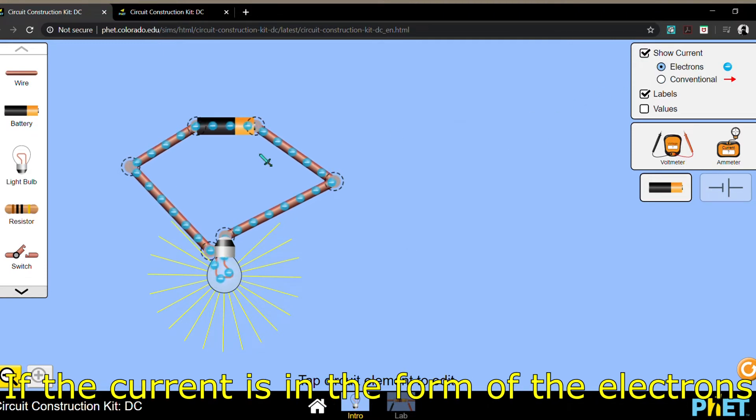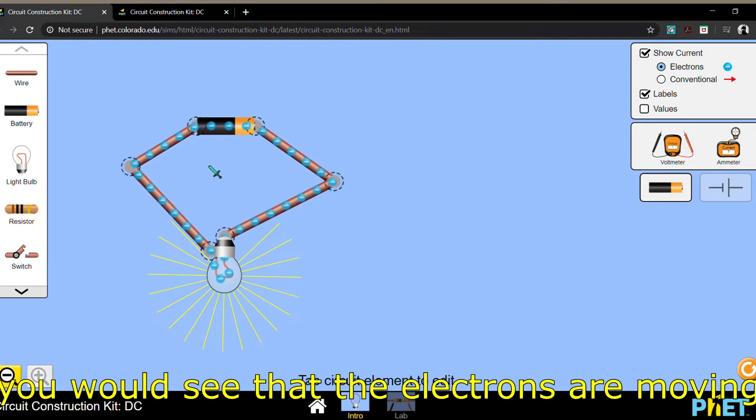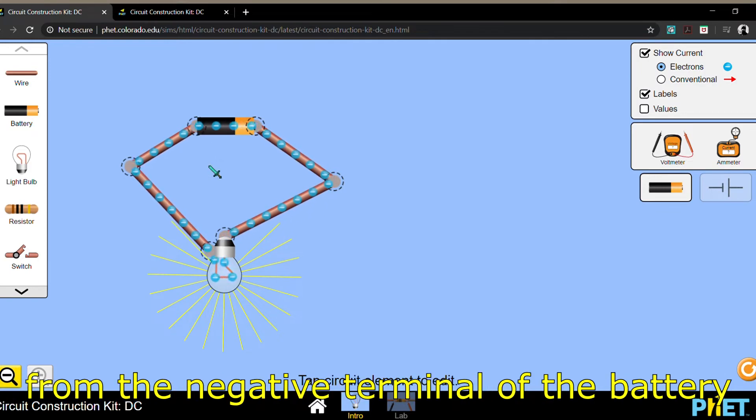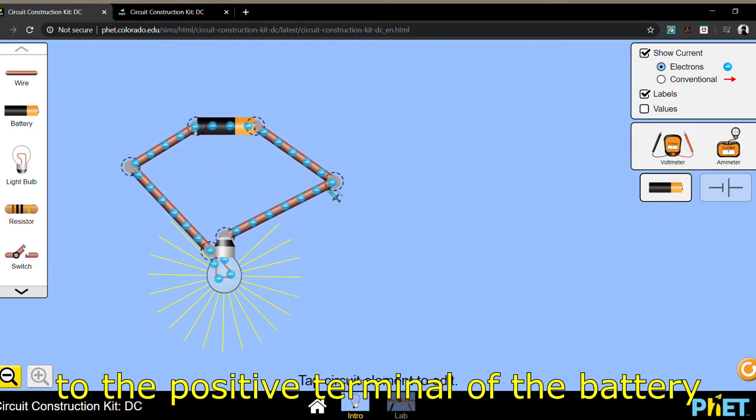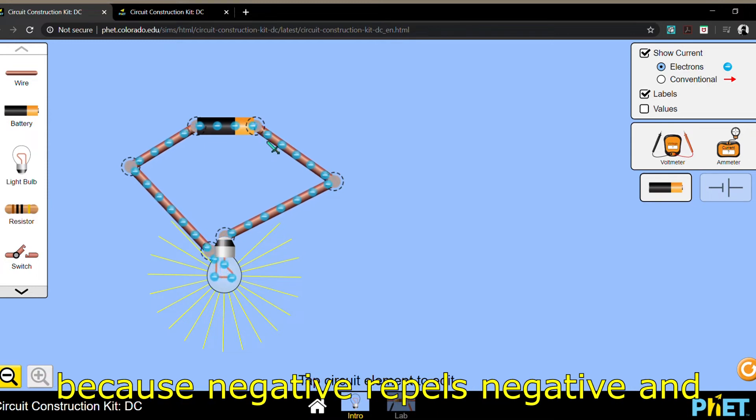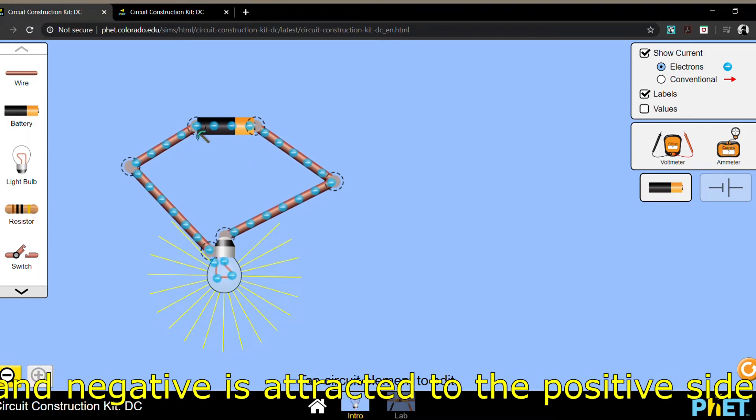If the current is in the form of the electrons, you would see that the electrons are moving from the negative terminal of the battery to the positive terminal of the battery. Because negative repels negative, and negative is attracted to the positive side.